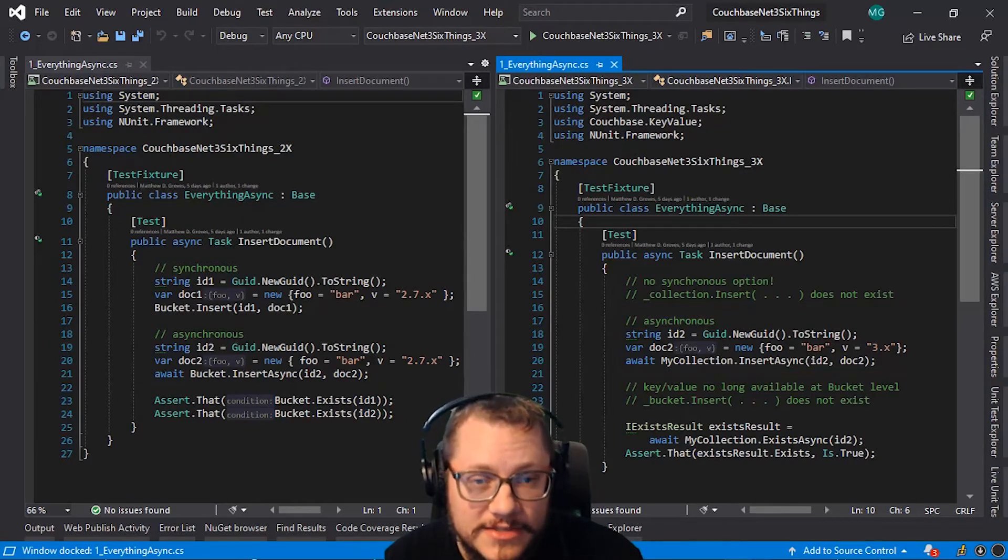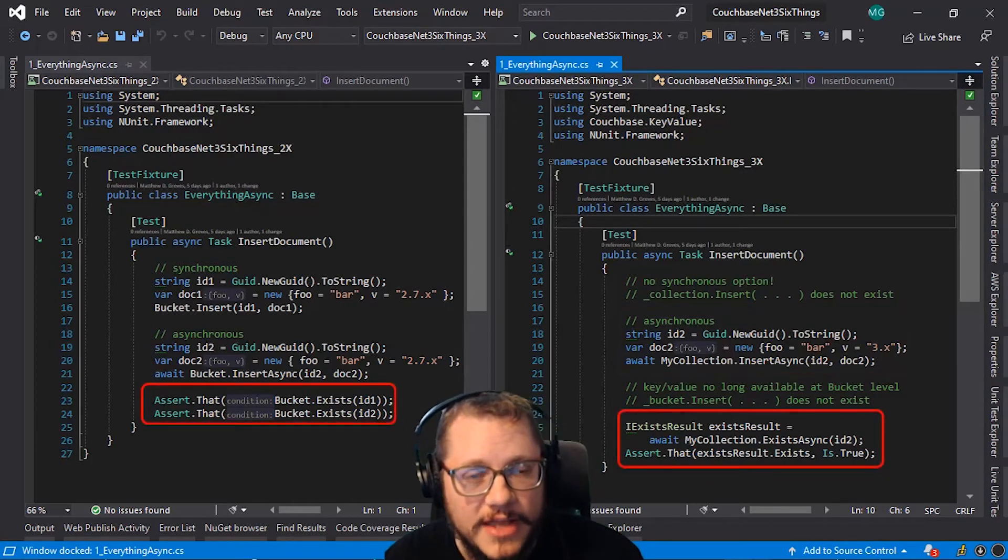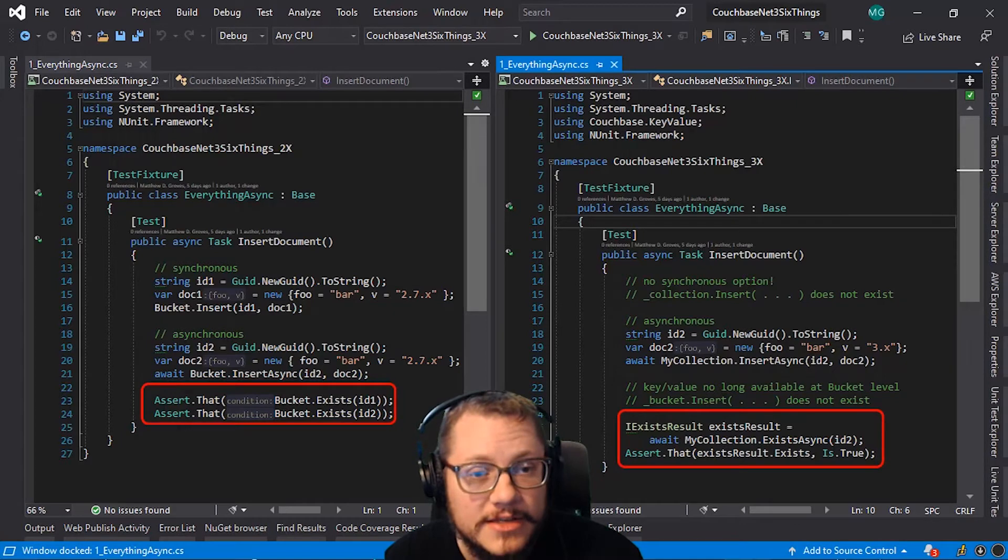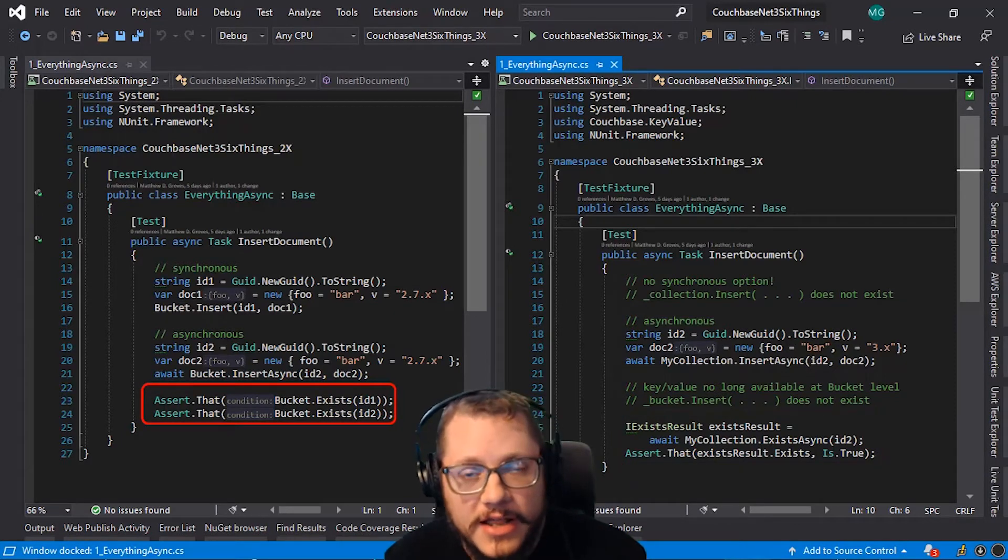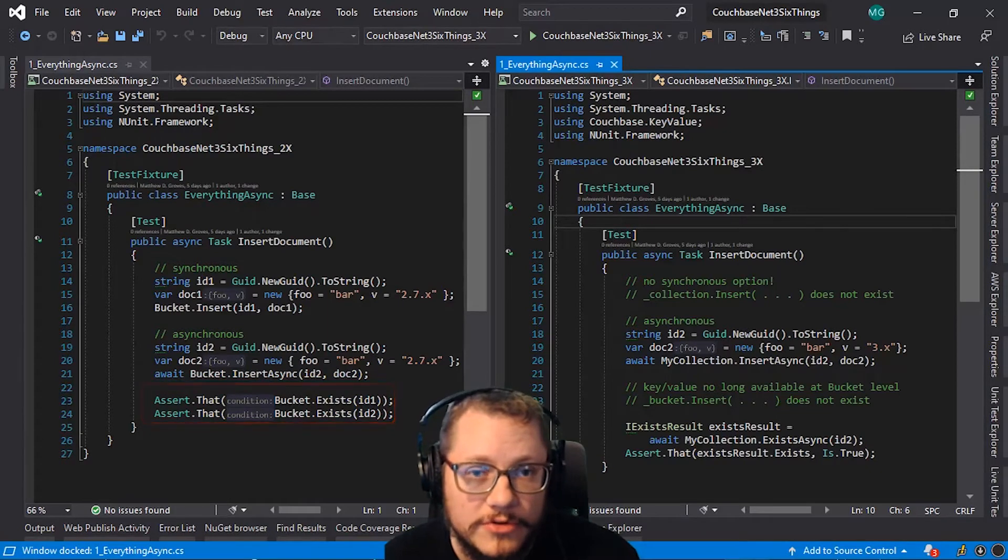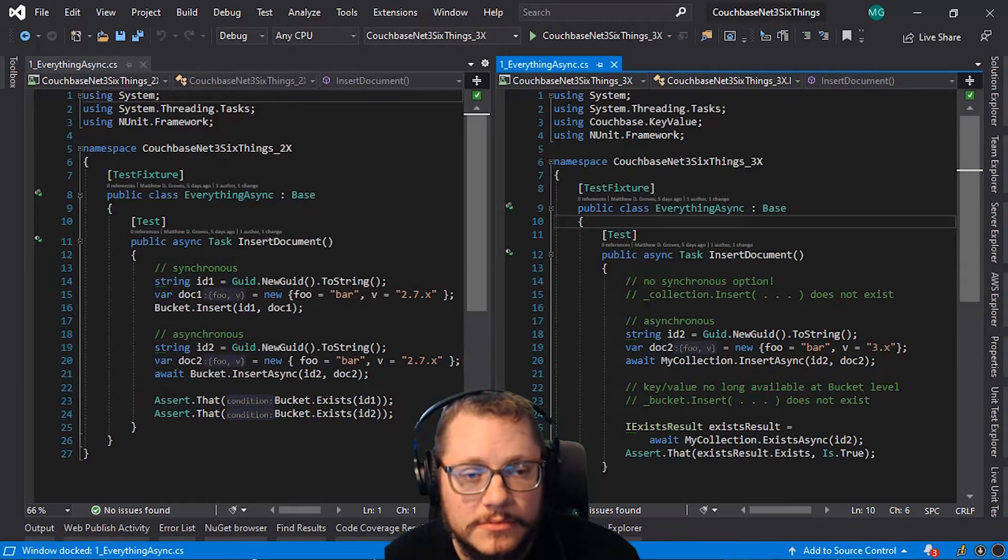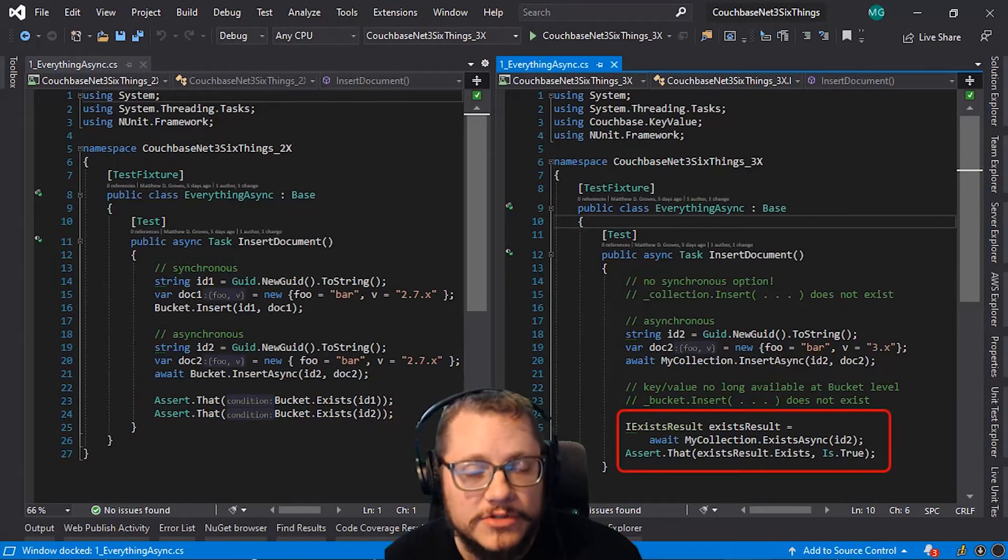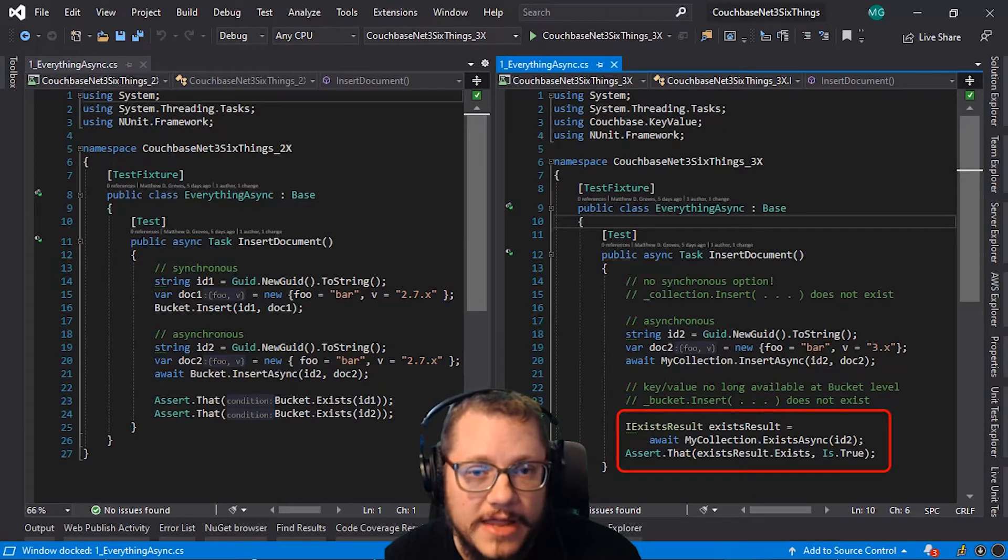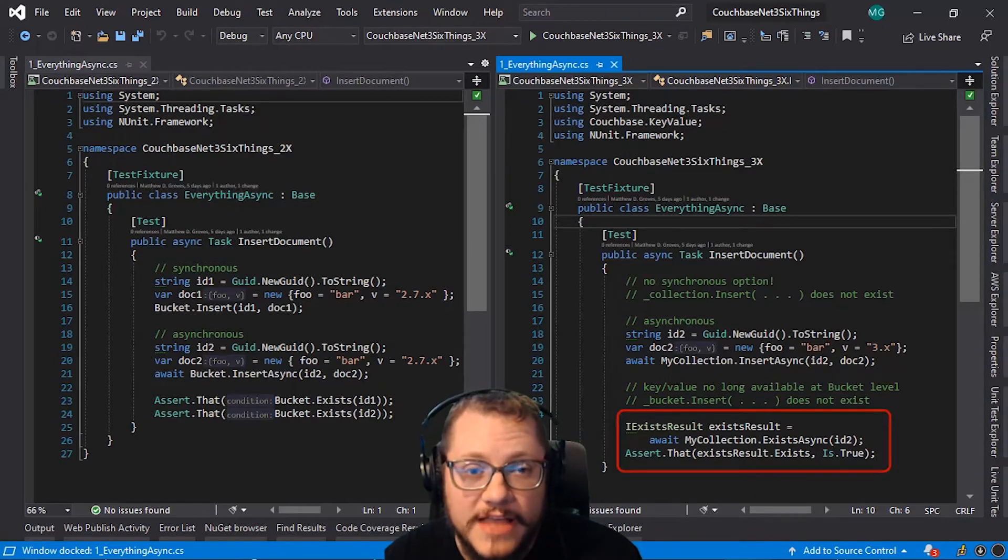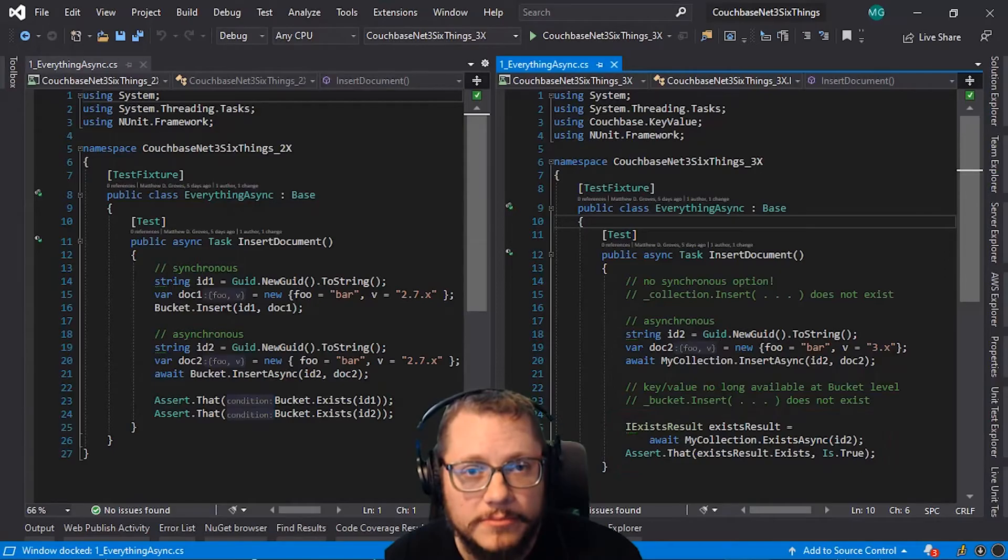As a side note, I'm using exists operations to verify these tests in my assertions. Exists works differently as well. In 2.7.x, it's simply a method that returns true or false. In 3.x, it returns an object of type iExistsResult, which has an exists boolean member.